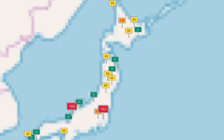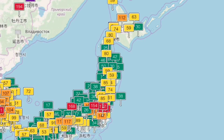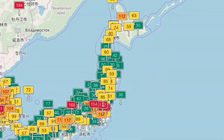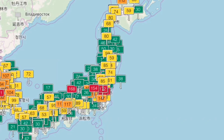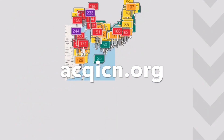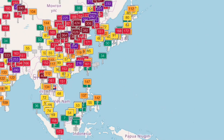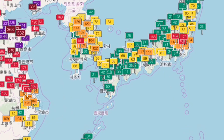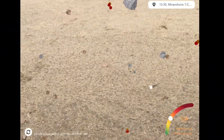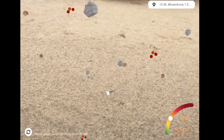Personally I use aqicn.org to get real-time information about air quality. You can check it out yourself. It's useful if you want to know about specific places or just want a global heat map showing air pollution across different countries and areas around you.